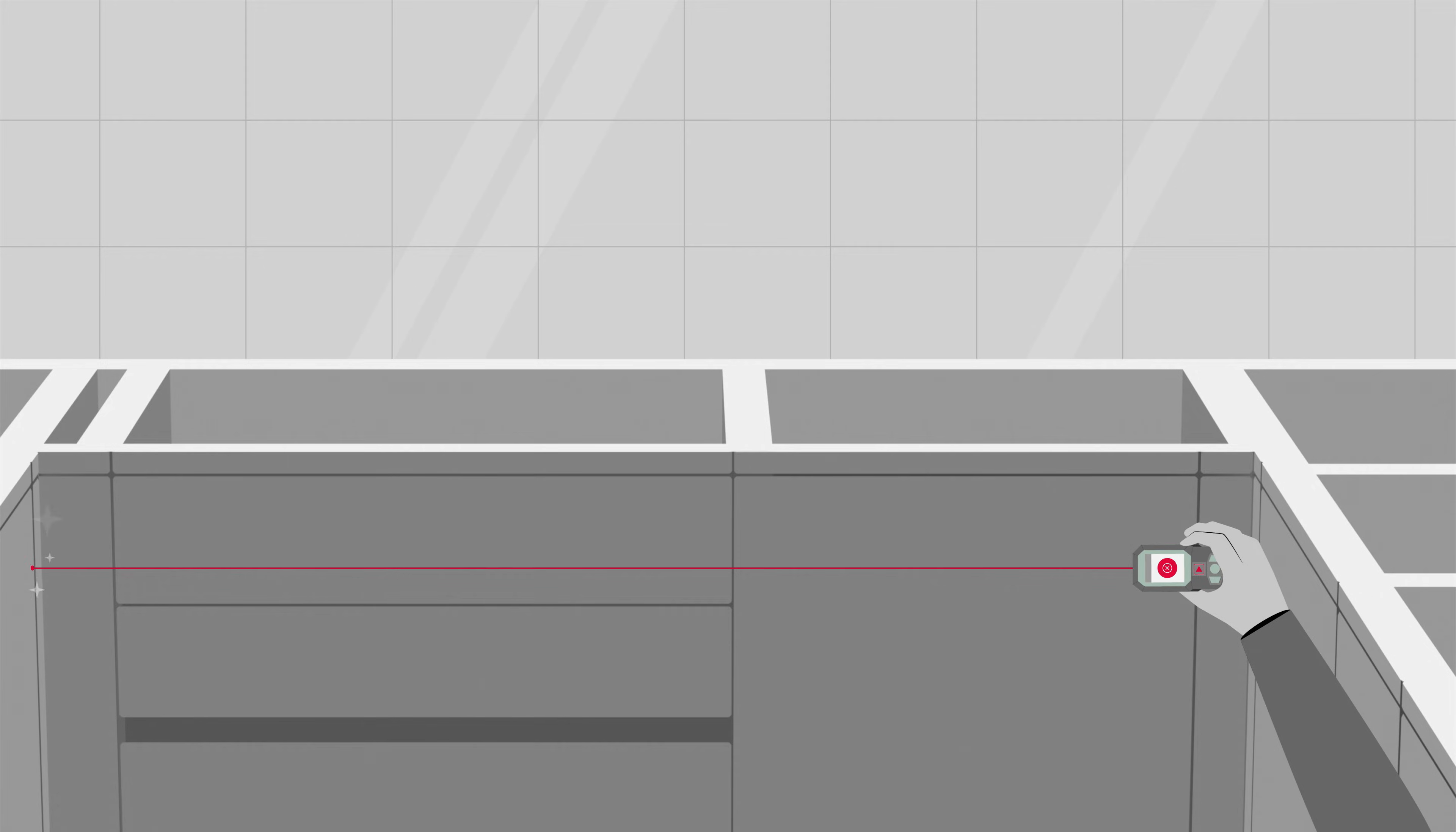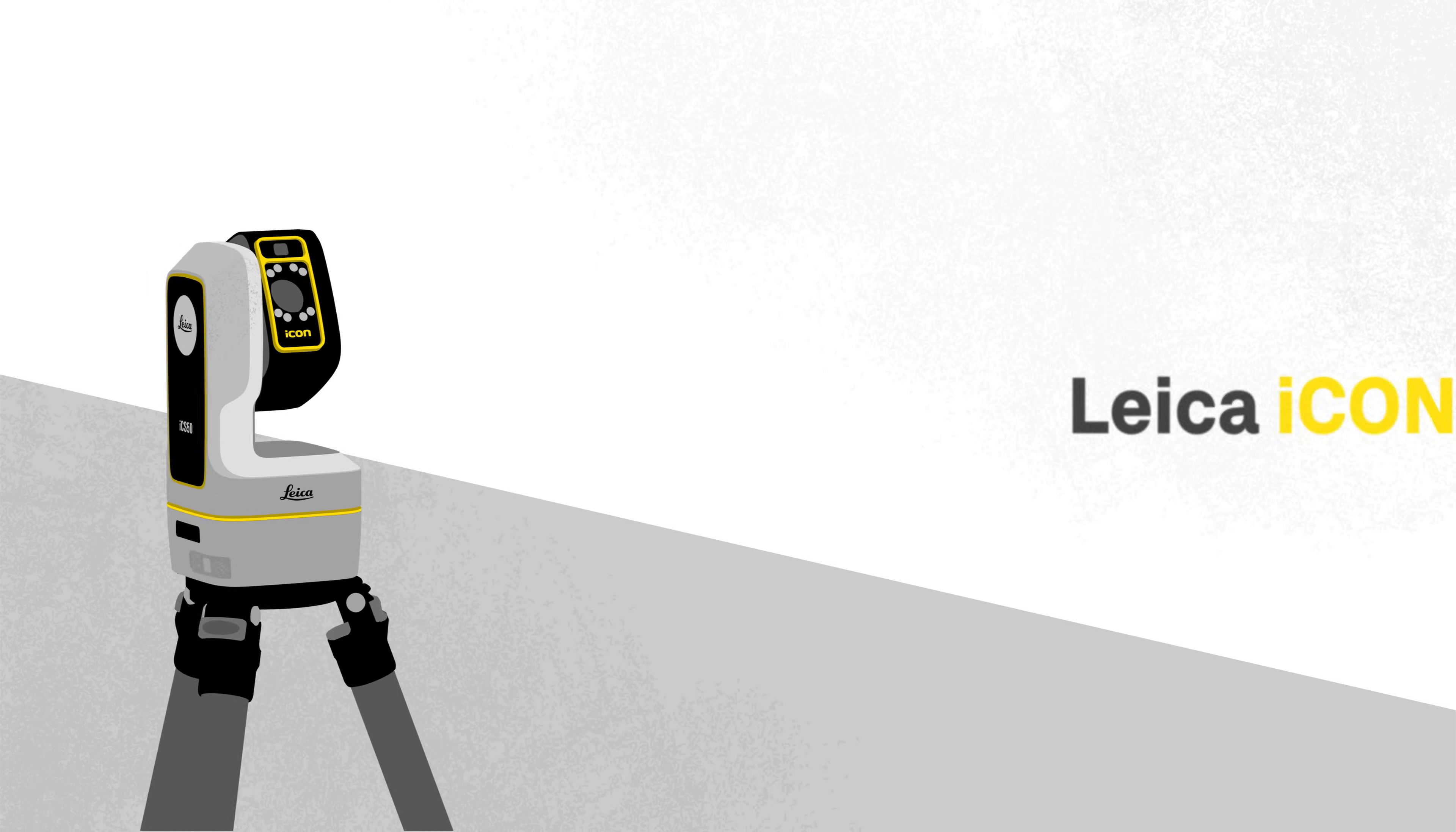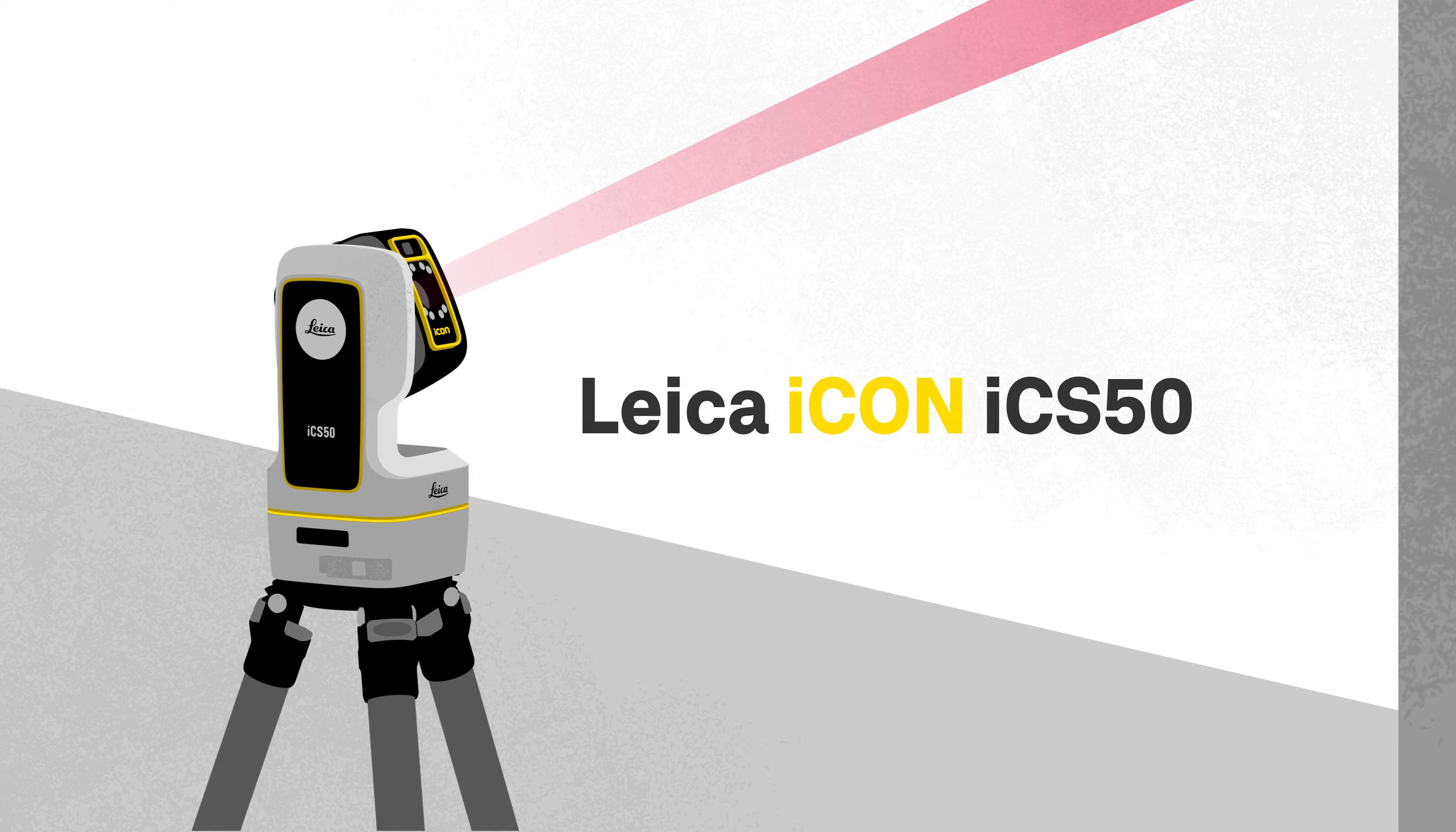Even using a laser distance meter is not enough when it comes to glossy surfaces or when you have to measure edges. With Leica Icon ICS50 and its unique visual measurement technology, you can easily capture complex contours.